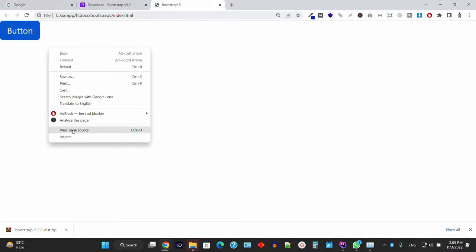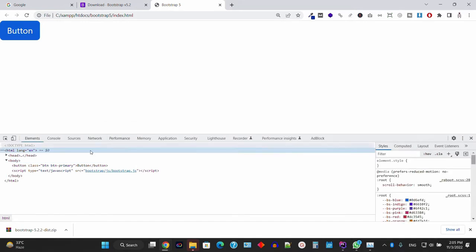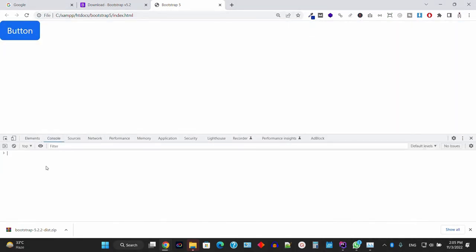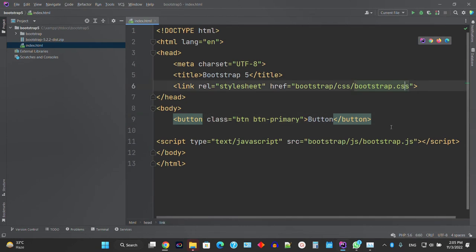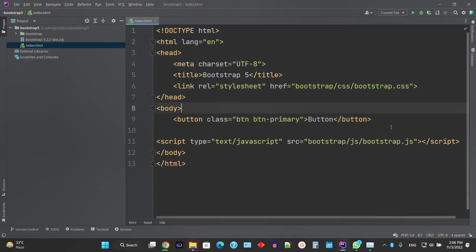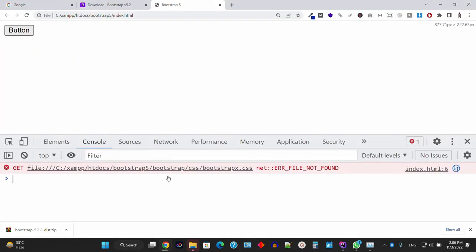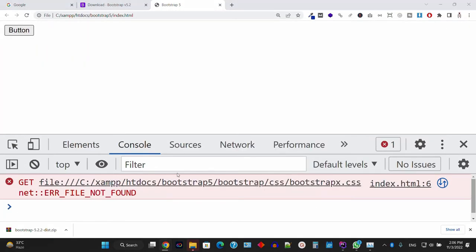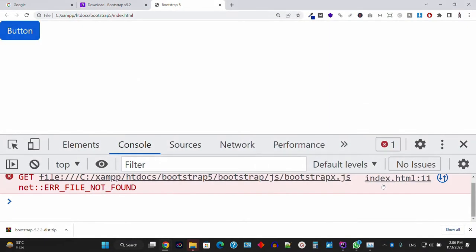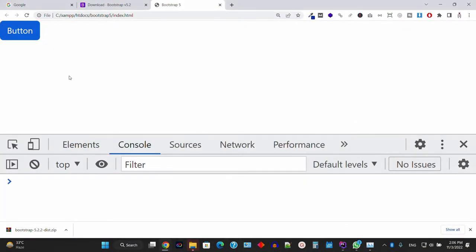To verify it's working, right-click and inspect the element — the console is fine. If you give the wrong filename, it will give you a 404 not found error. Give the wrong JS filename and it will also give an error. So now with correct filenames it's working fine.